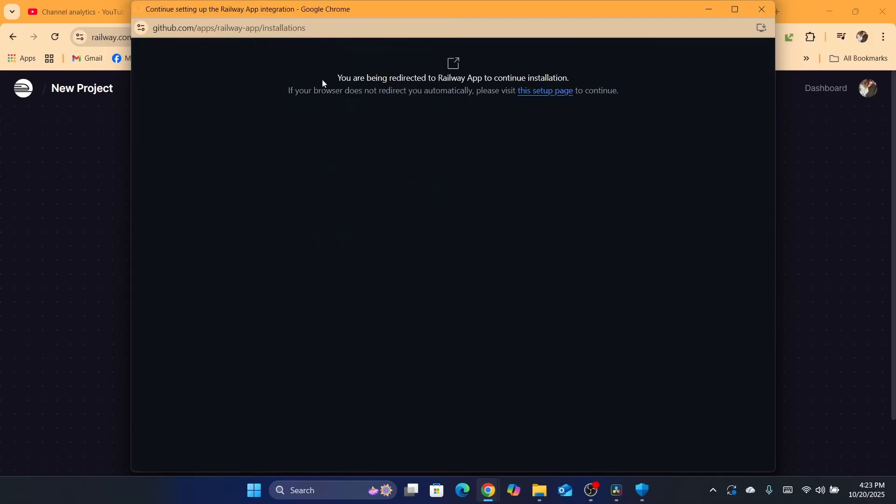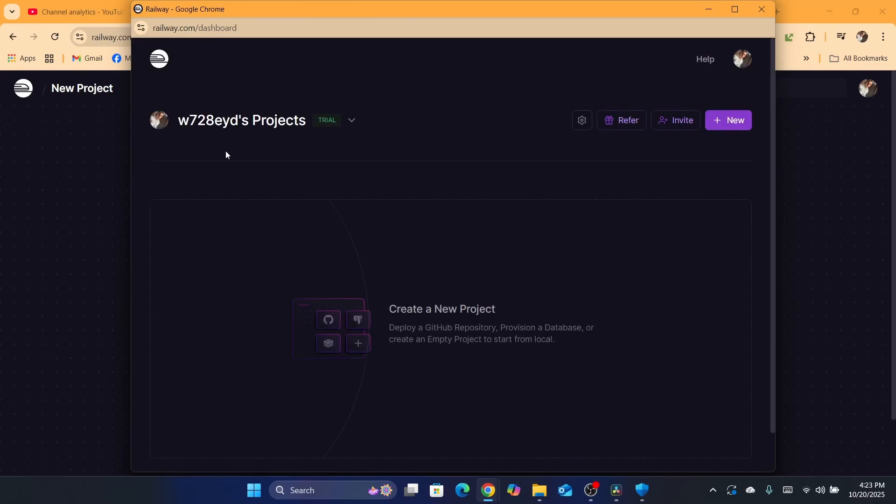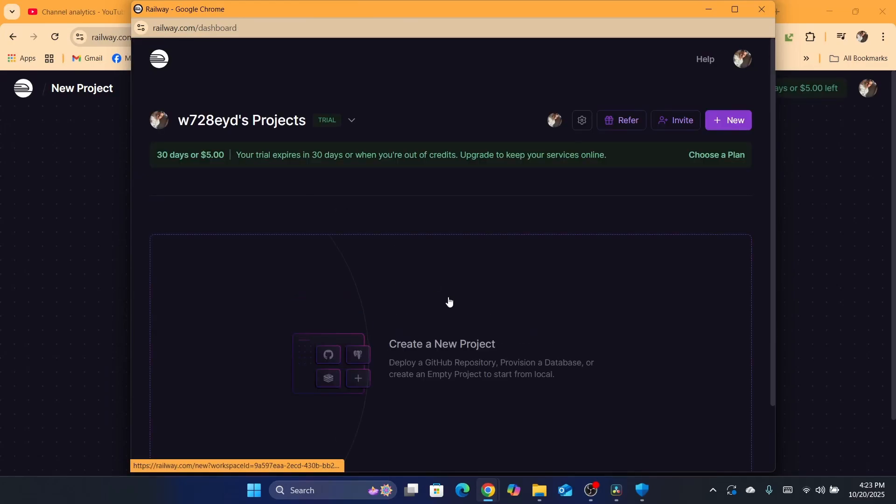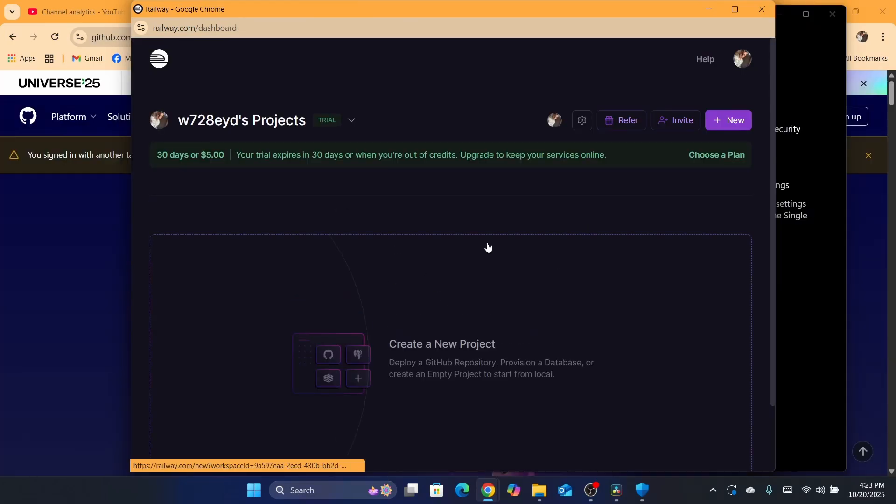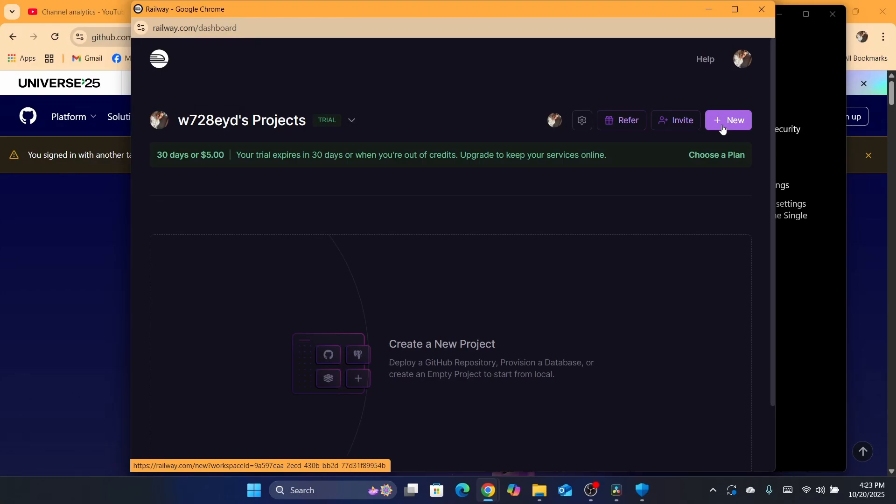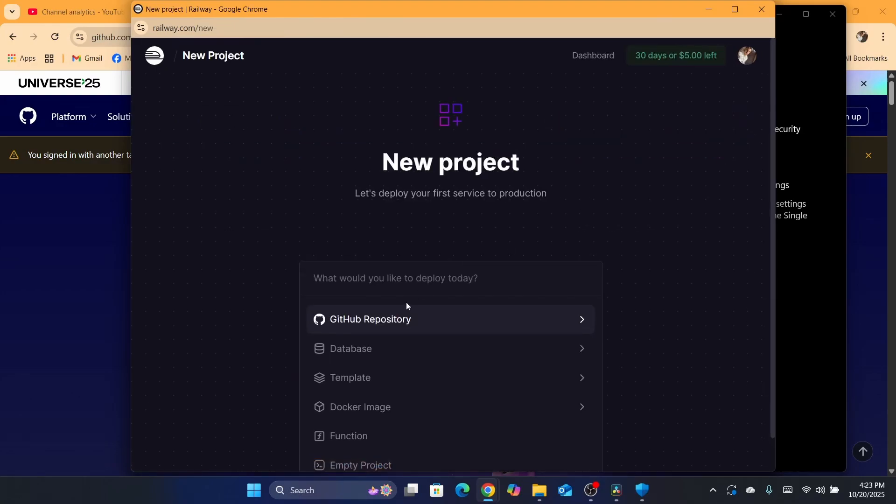It says here you are being redirected to Railway app, so just give it a few seconds. All you need to do is click here, this new button in the top right plus. Now after that, you want to click on GitHub repository.